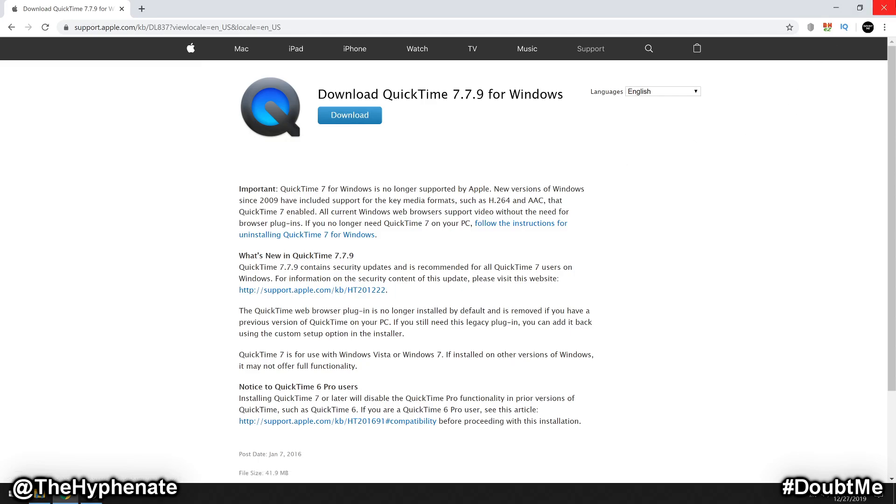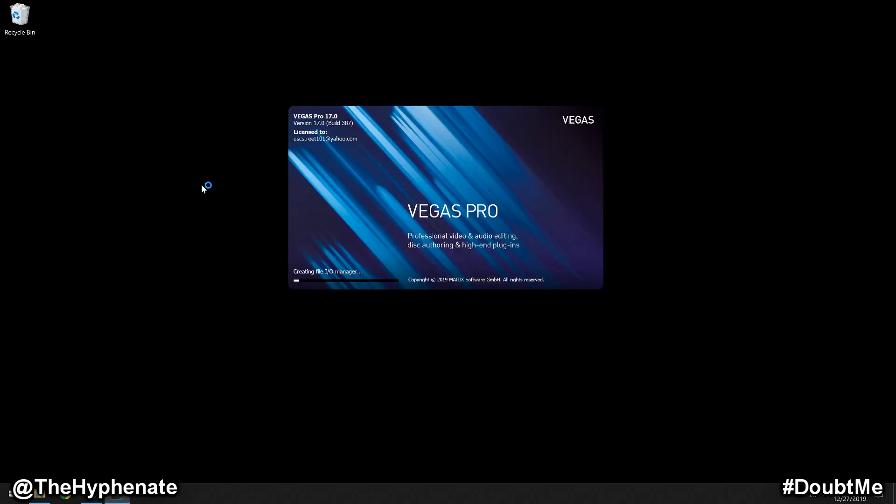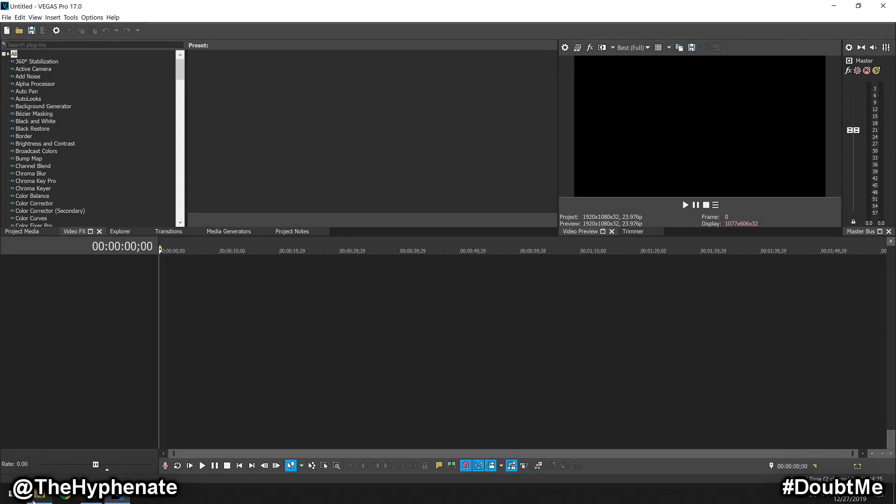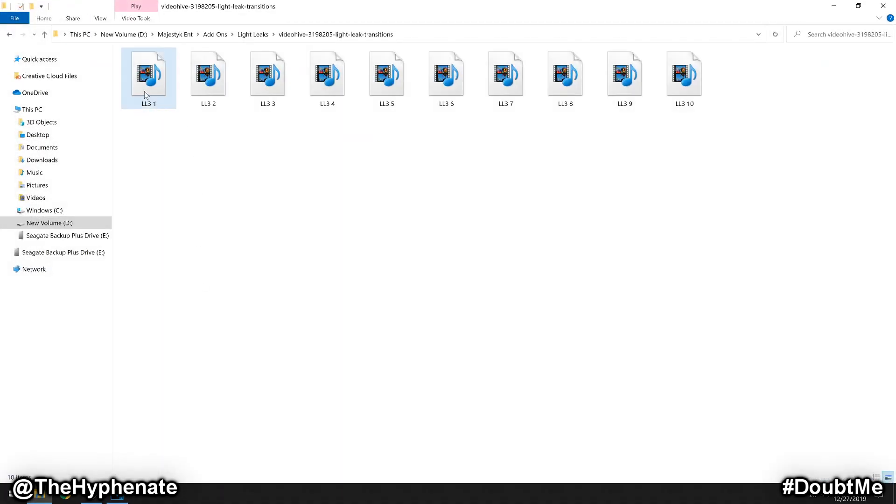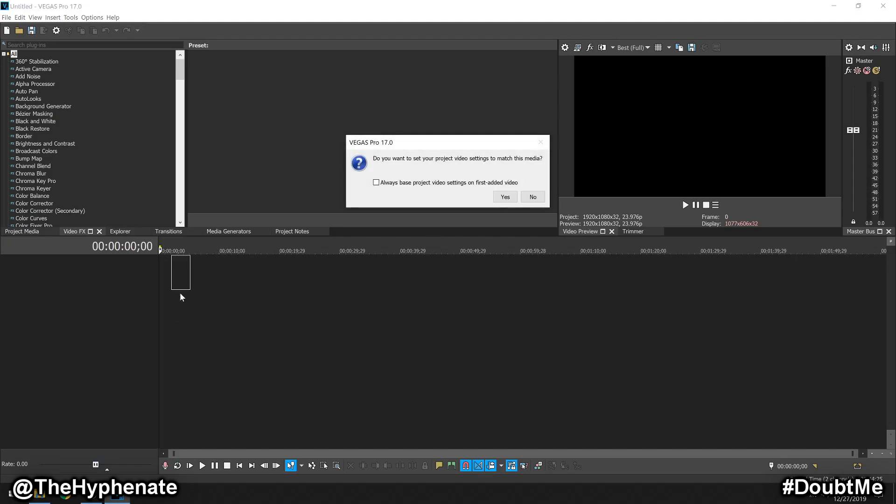Once you finish the install, then you can go ahead and reopen Vegas Pro 17. And now that you already have the MOV file enabled, then as soon as it launches, I can show you here, we can click and drag that file into Vegas Pro 17. And now it works.